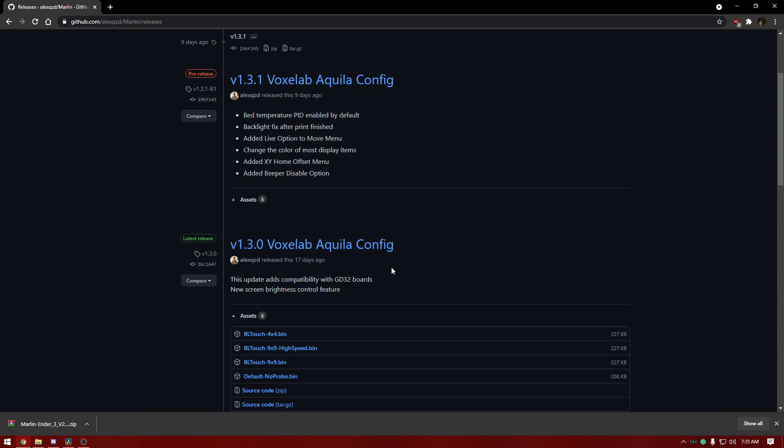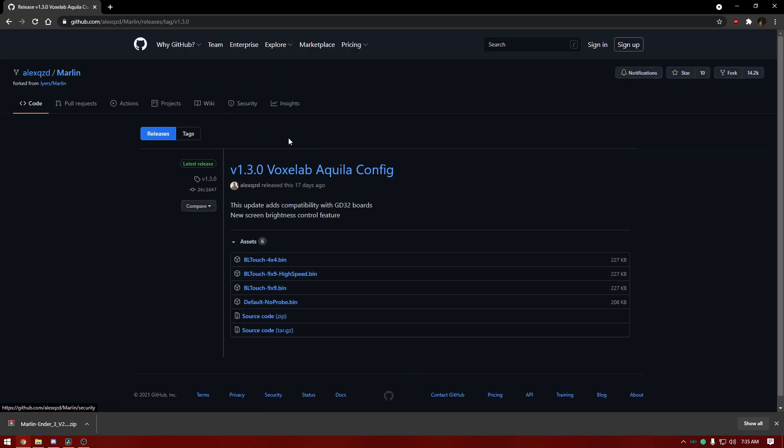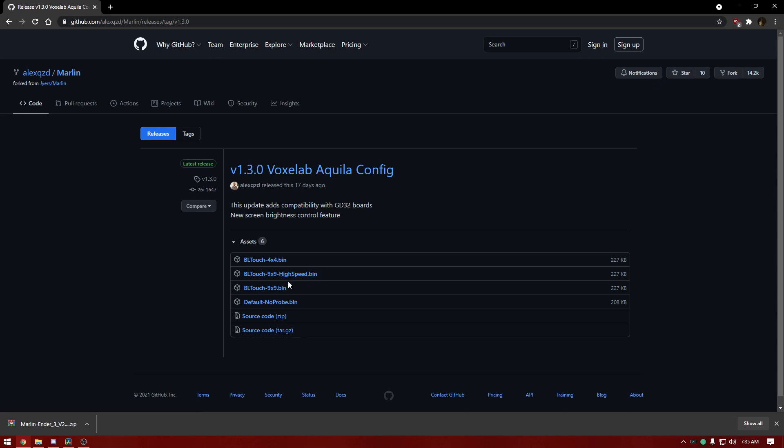You can either pick the pre-release, which I don't recommend if you're new to this or if this is your first time. Go ahead and go to the release, then you can choose the 4x4, which means the BL Touch will scan a 4x4 grid, or a 9x9 which will get nine points on the printer.